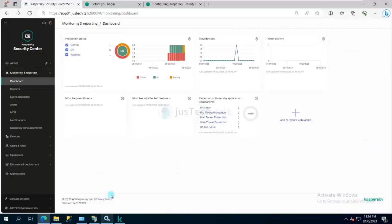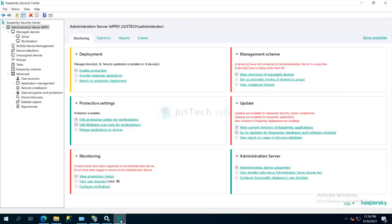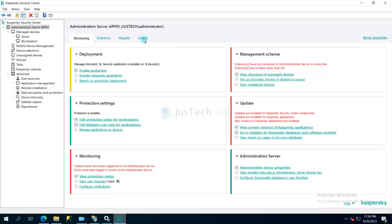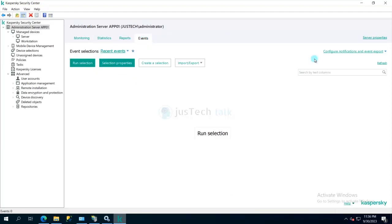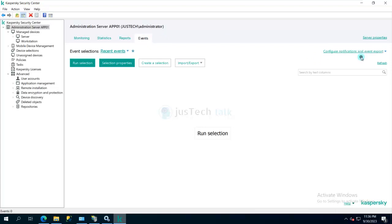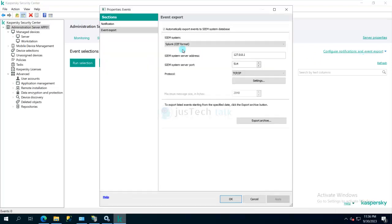For that you need to go to your MMC console, under administration server you have this portal where you have statistics, reports and events. You need to click on events over here and configure notification and event export, and then click on configure export to SIEM solution. And over here, because we have already configured, you can see I have this option available. Otherwise you just need to enable this option and configure the same settings.